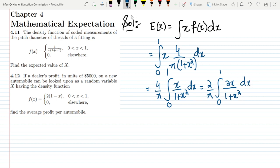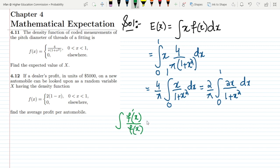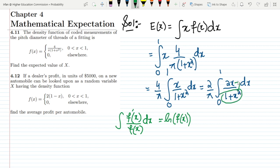The reason for rewriting it this way is to use the integration formula: when the numerator is the derivative of the denominator in a fractional function, the integral equals the natural log of the denominator. Here, 1+x² is in the denominator and its derivative 2x is in the numerator, so we can apply this formula.